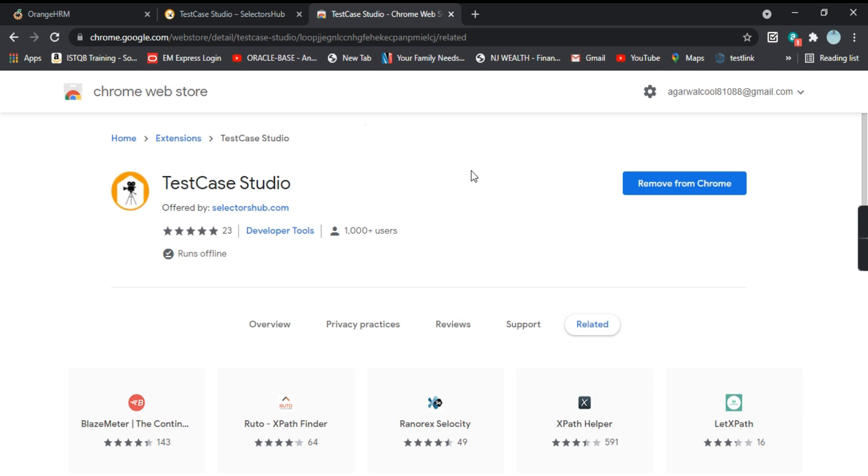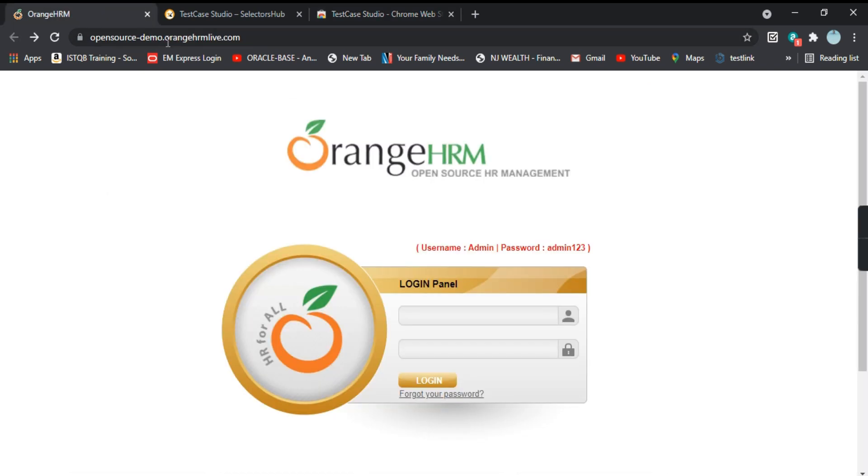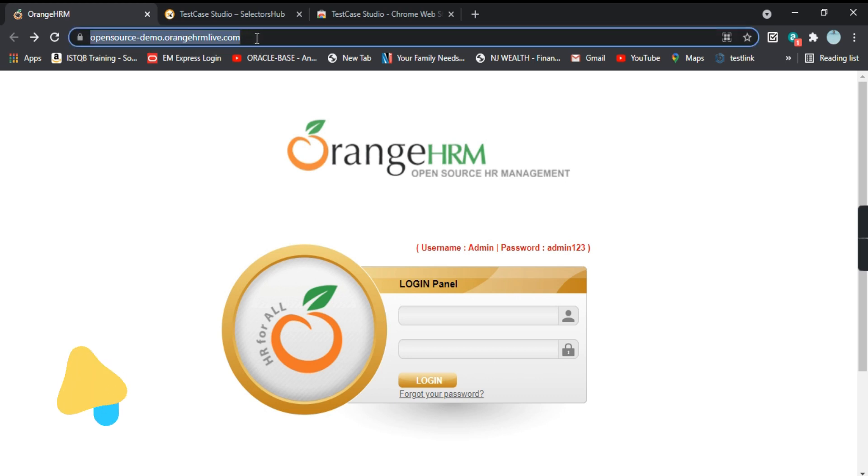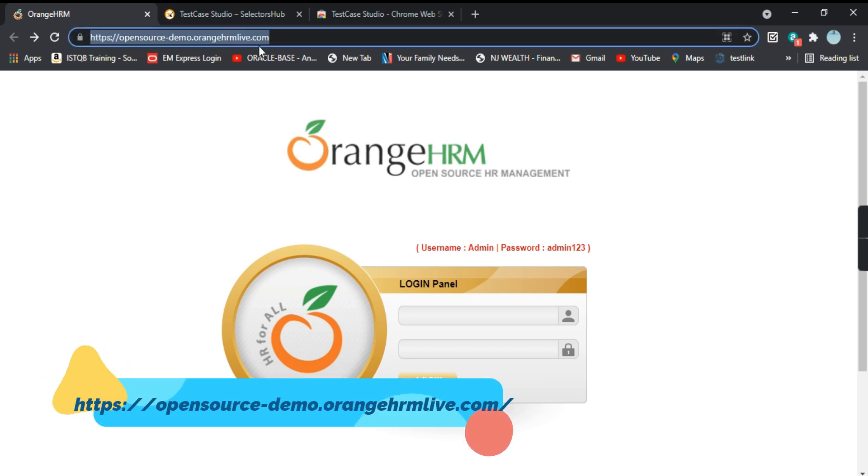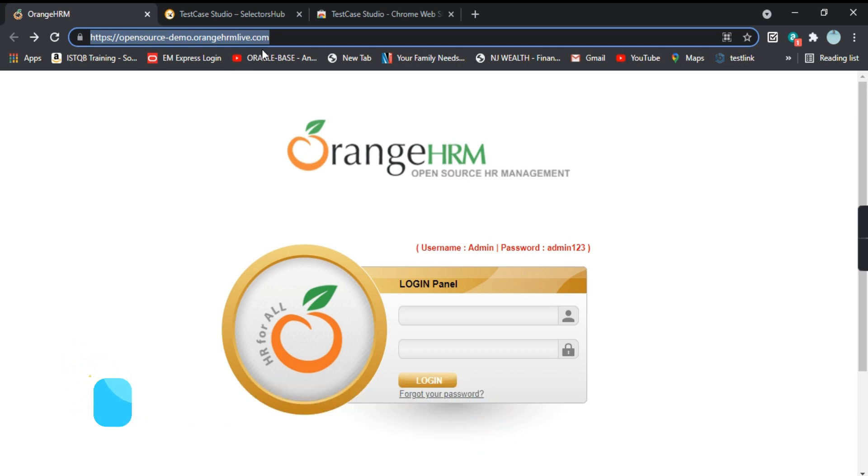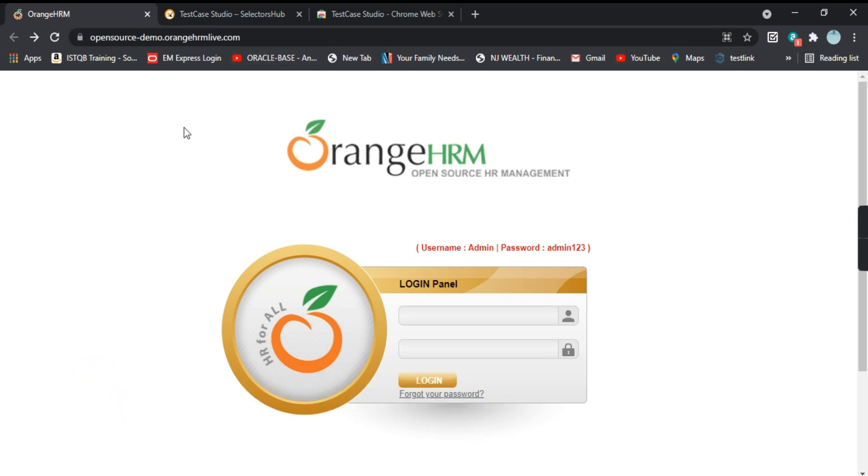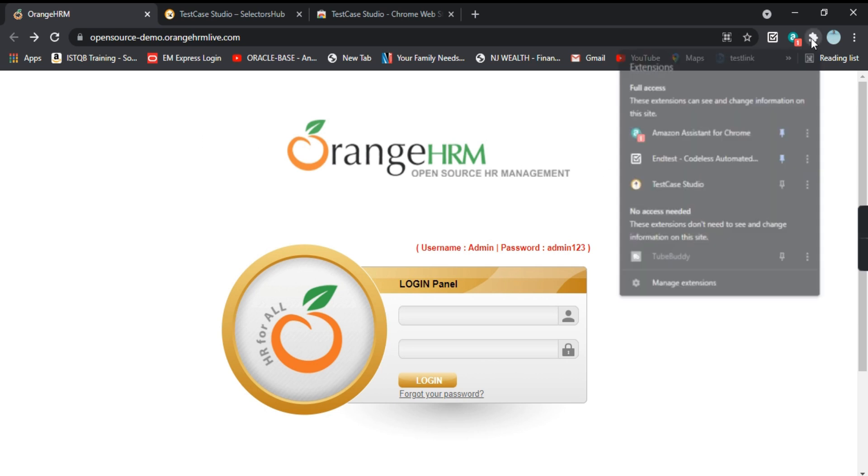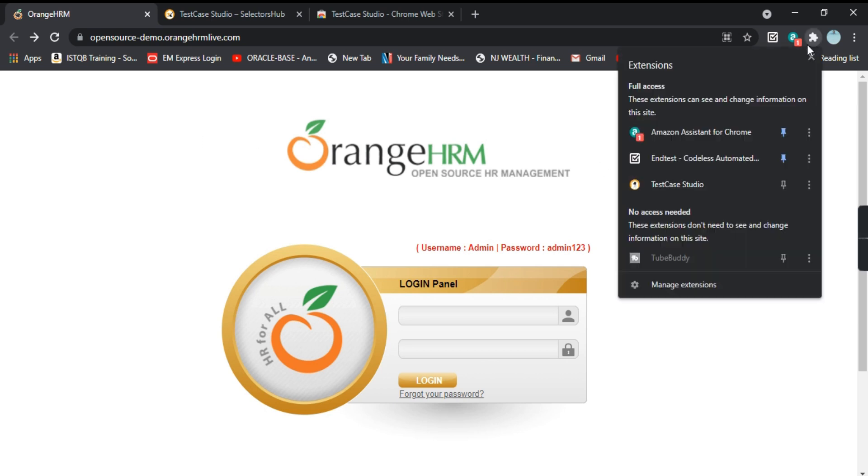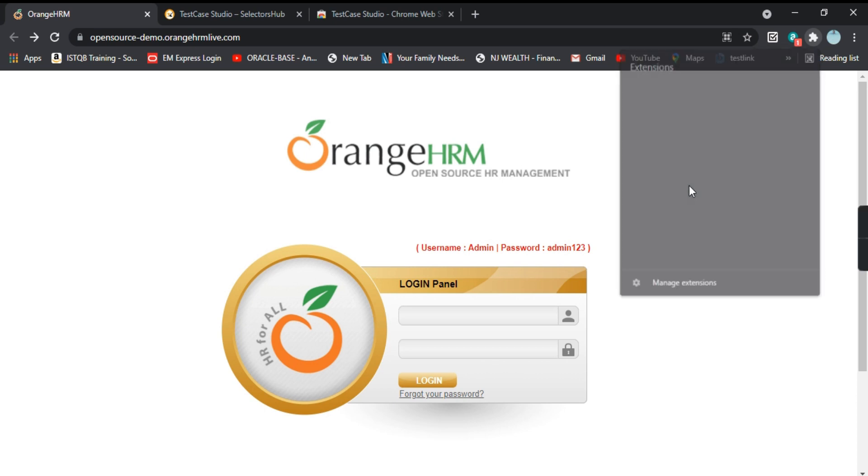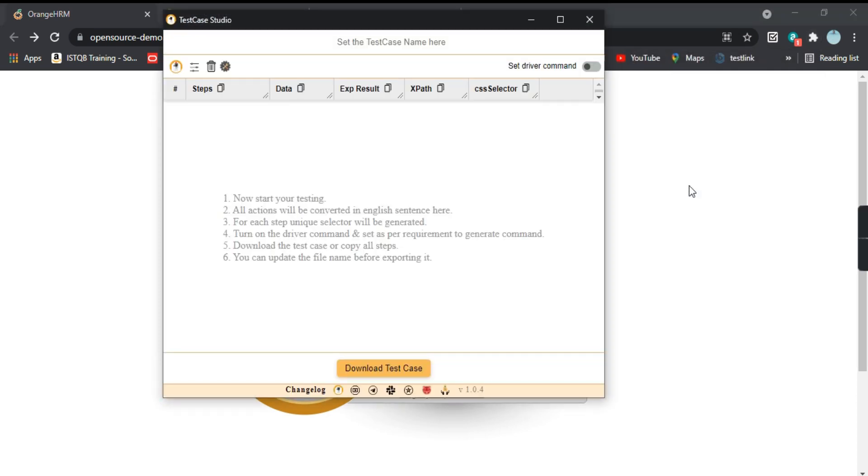Now let's try to record a simple test case. For our recording, we will use a website OrangeHRM. This is the URL of the website, I will mention it in the description of the video as well.